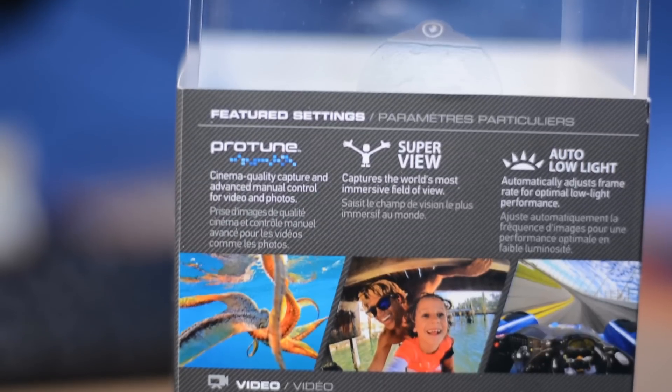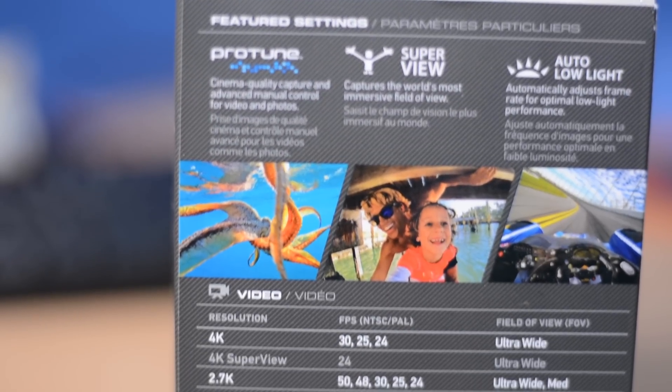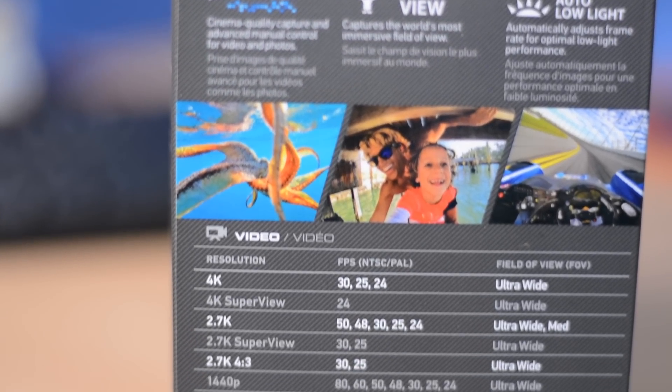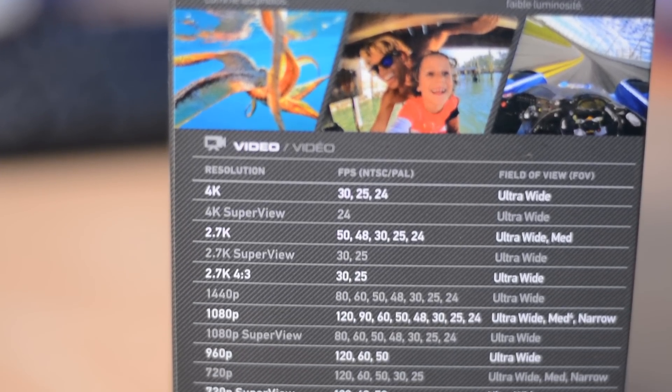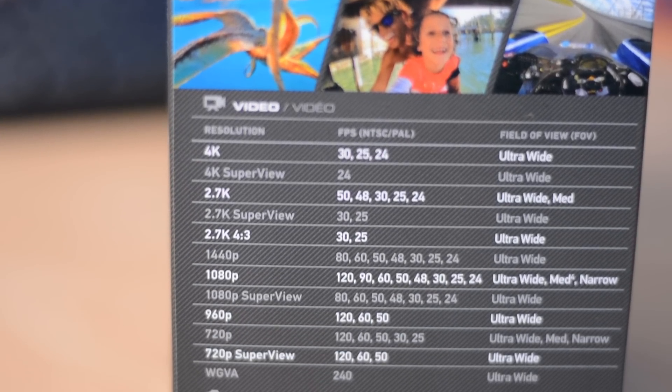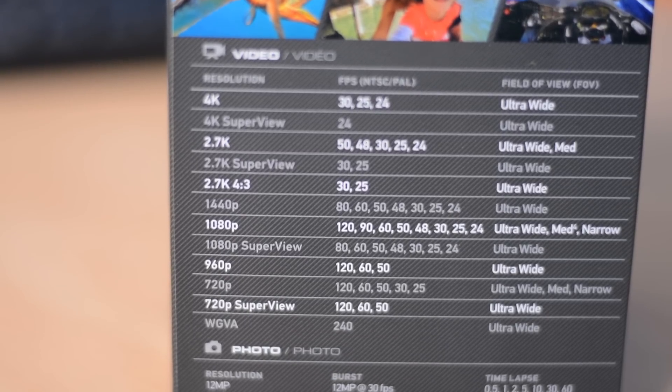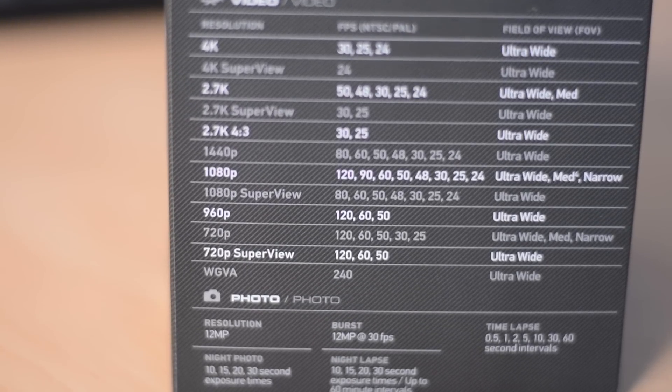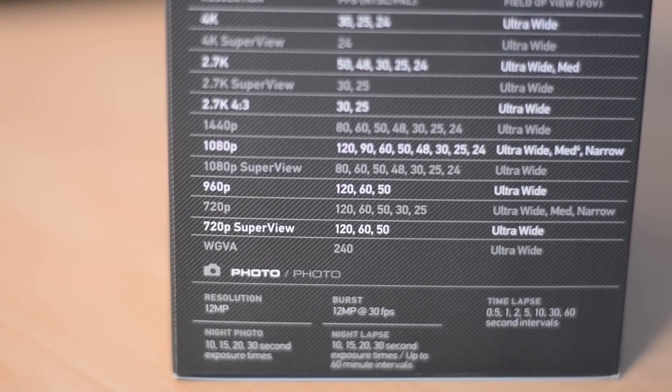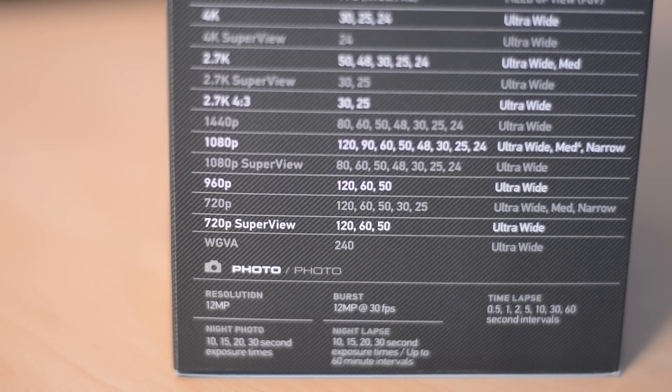Now the Black Edition which is the one I have has no built-in touch screen, but I wasn't really too bothered by the touch screen. I just wanted the performance of the camera, so it shoots 4K at 30 frames per second which is really nice, 2.7K at 50 frames per second which is a brilliant frame rate.